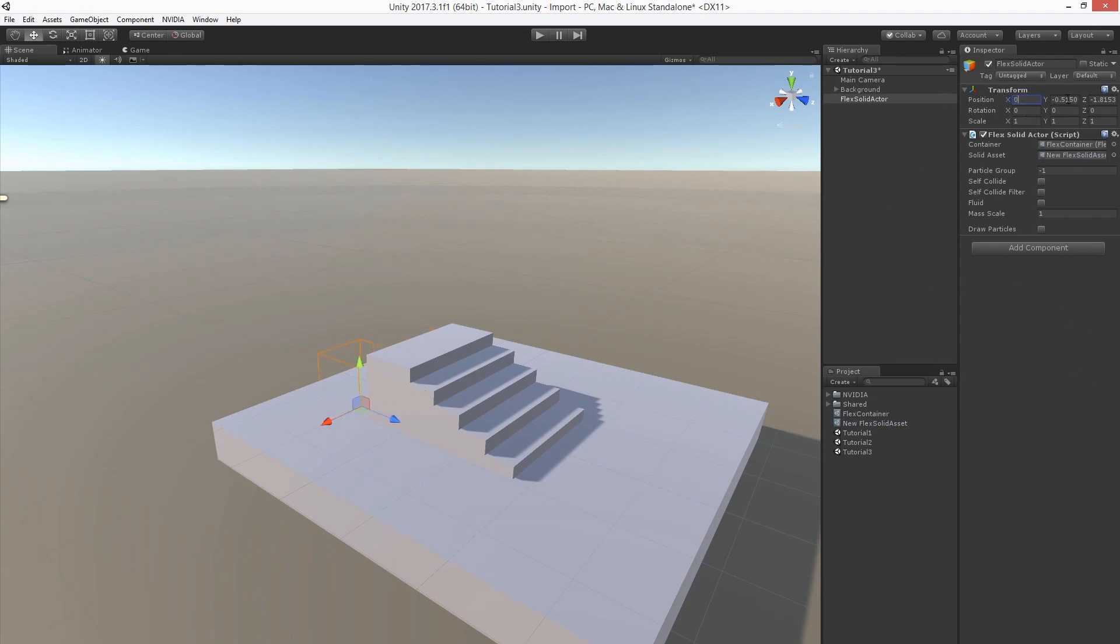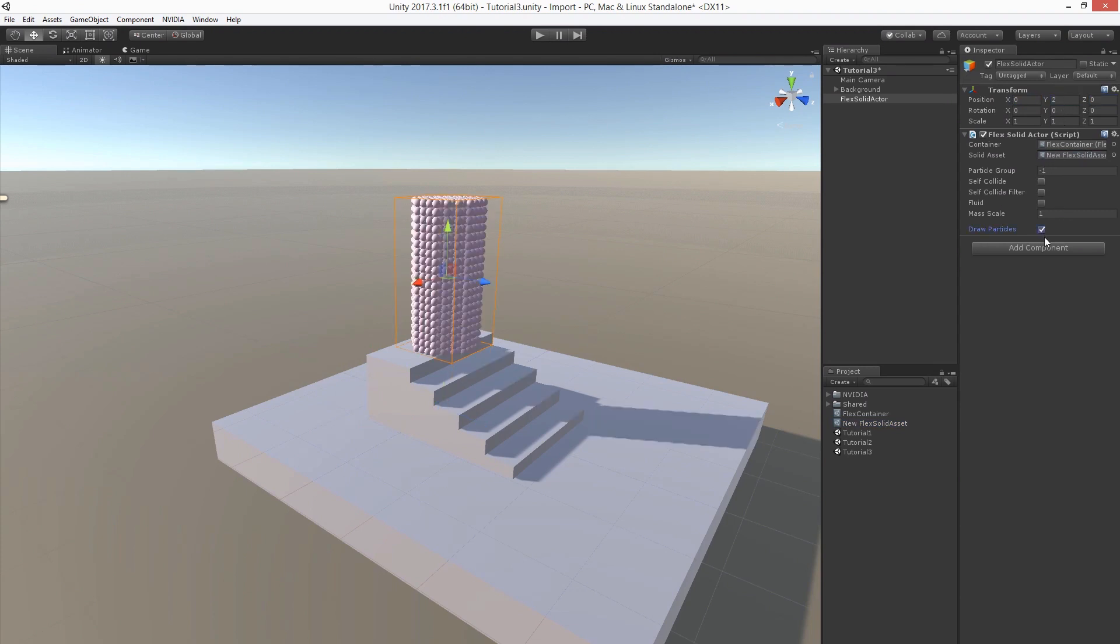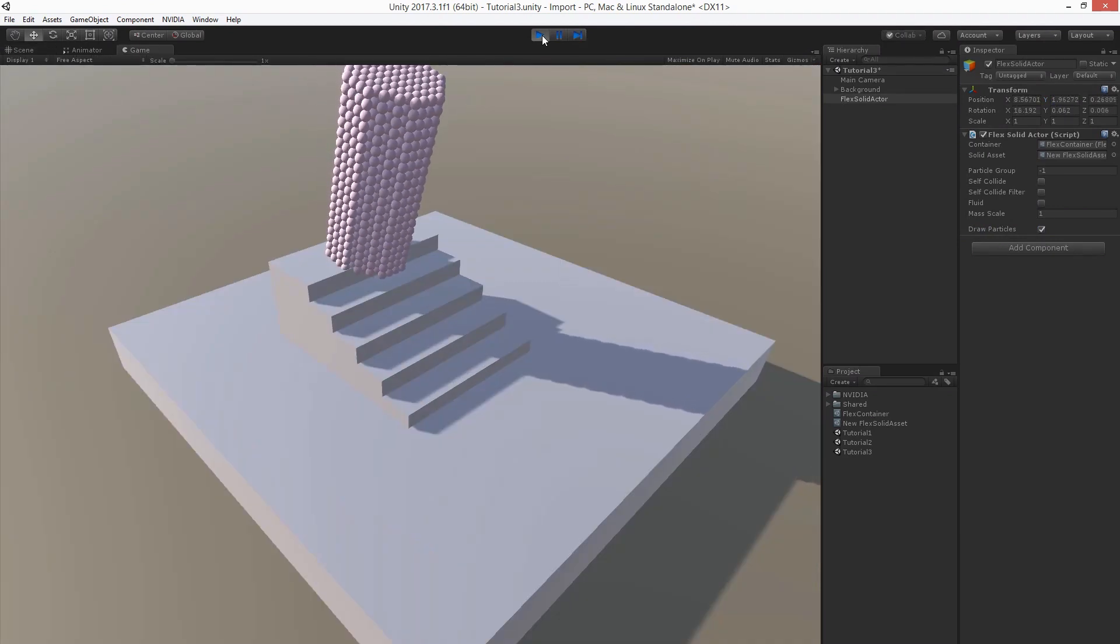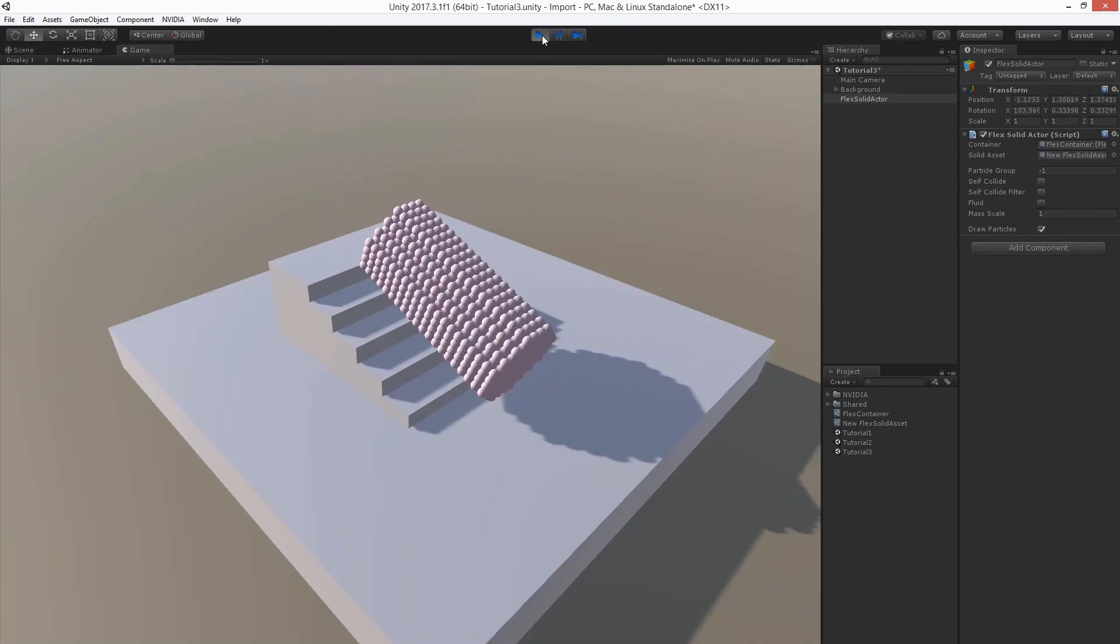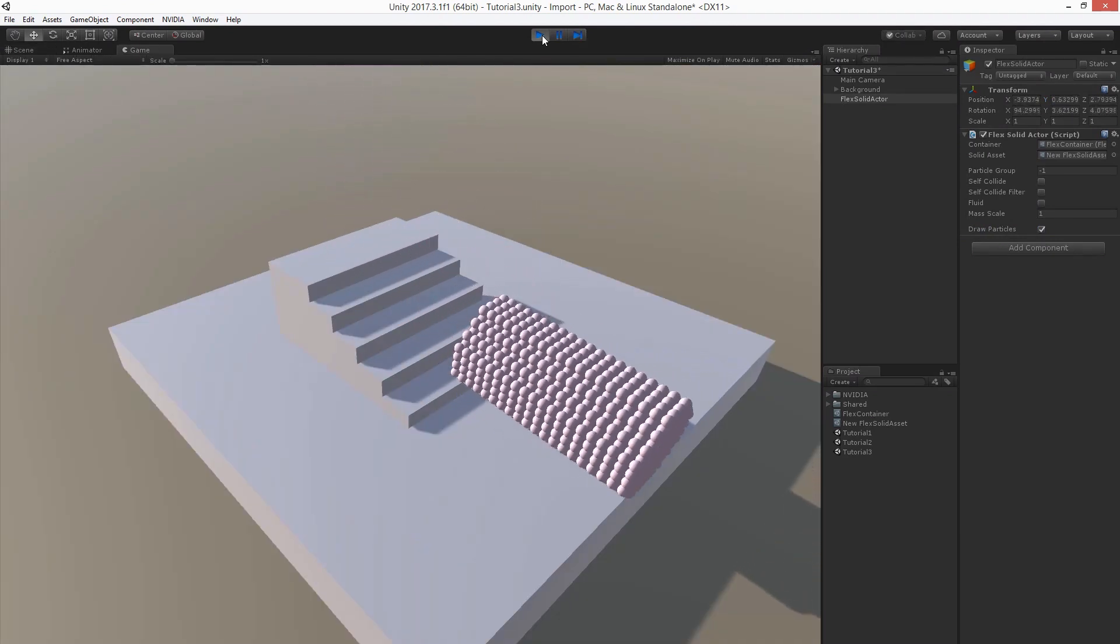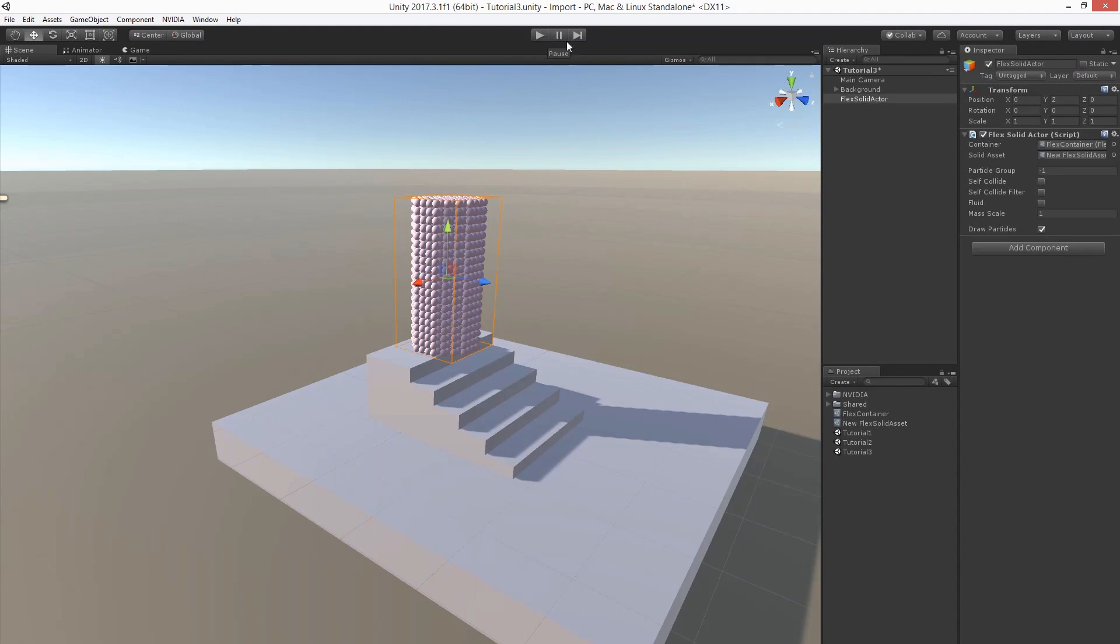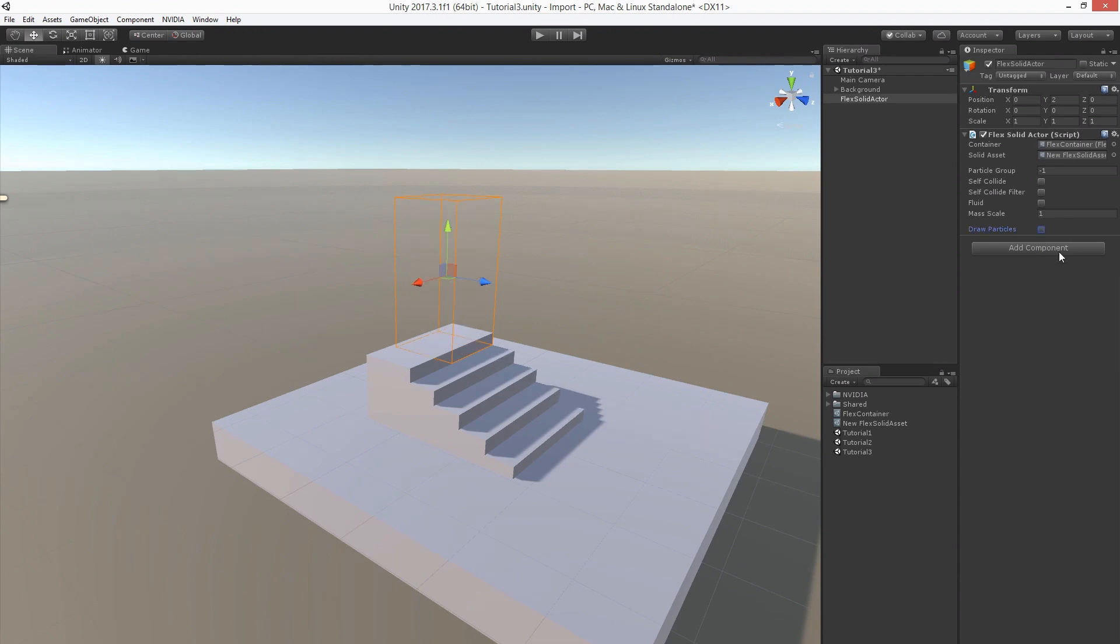Let's adjust the transform. And let's enable debug rendering so we can see what's going on in the simulation. In order to render our solid we can just add a mesh filter and a mesh renderer component. We can disable debug drawing now.